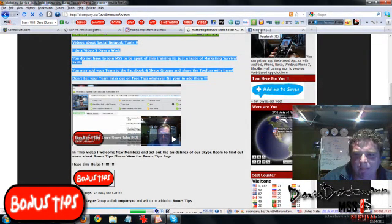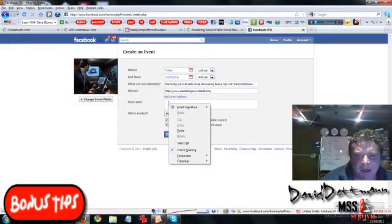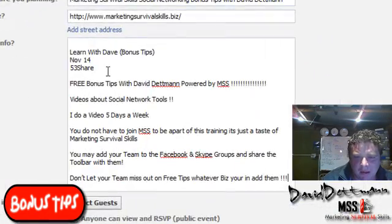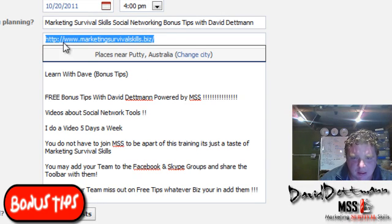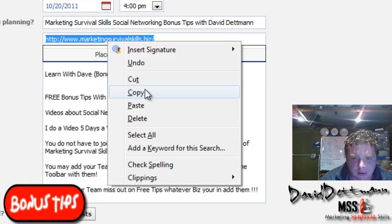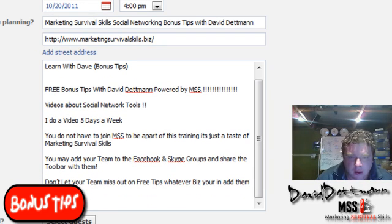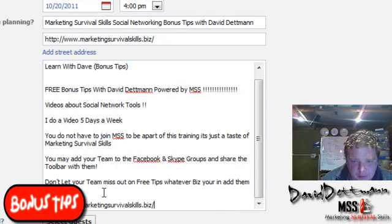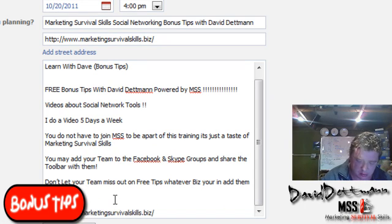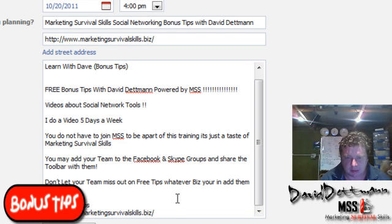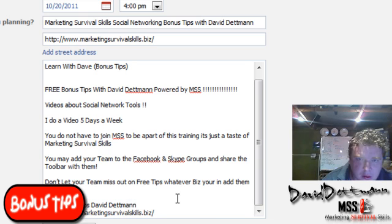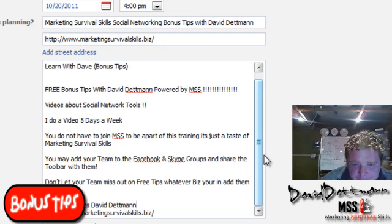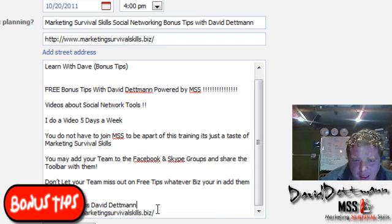If you're doing a marketing survival skills event, you would be putting in the information from the calendar. Take out anything which doesn't look right, then copy it. I'll put the link in again and just put a space between that.